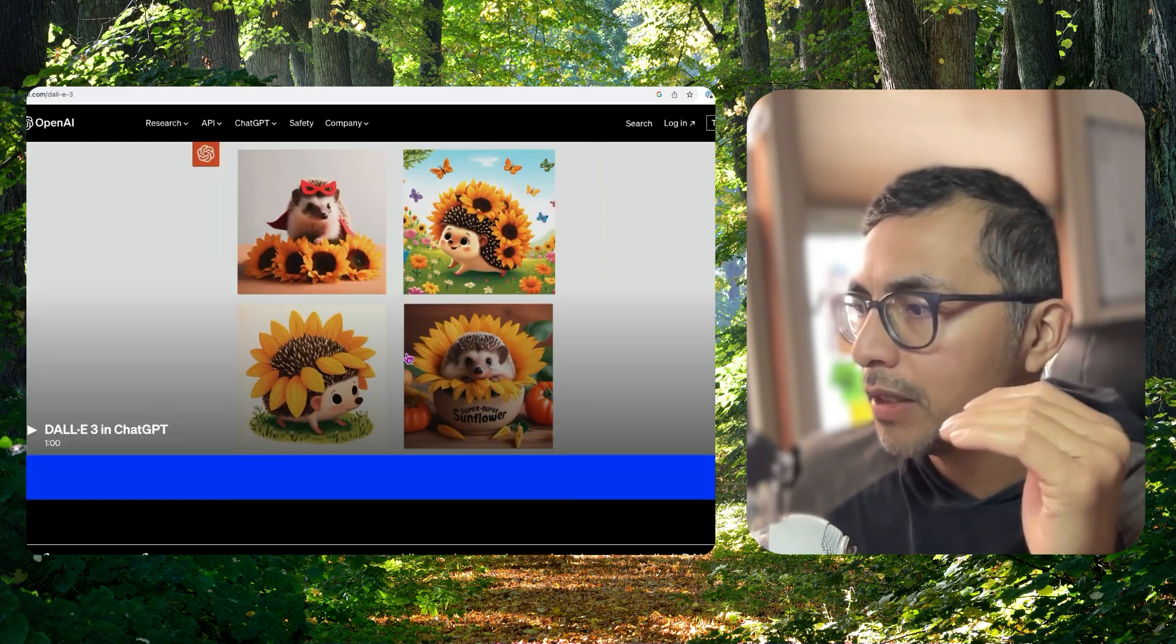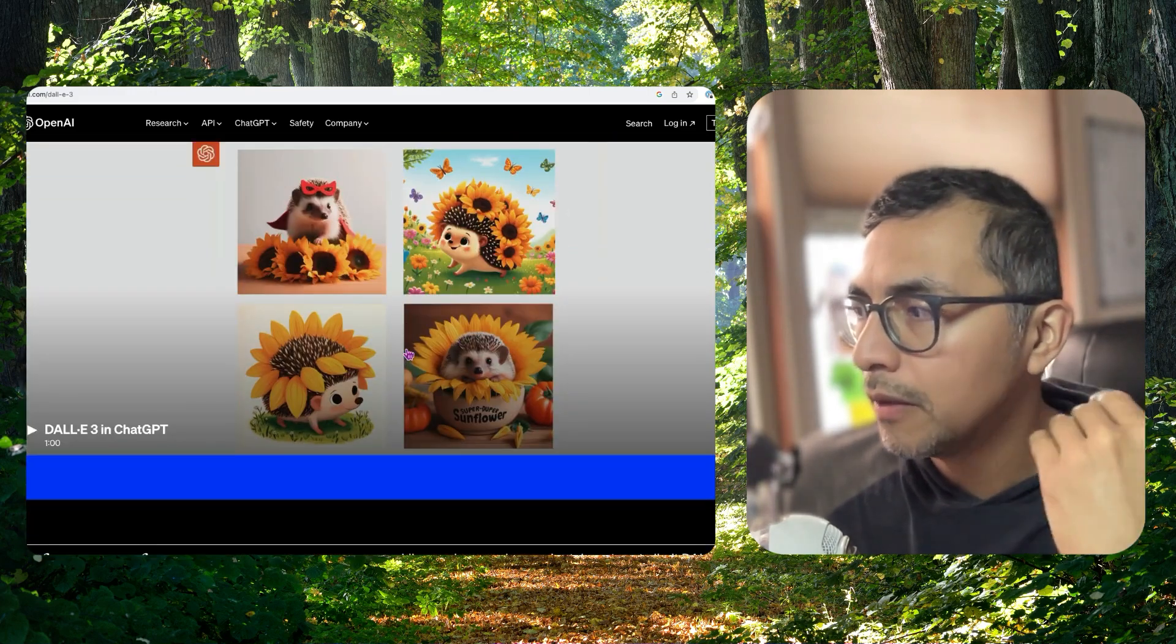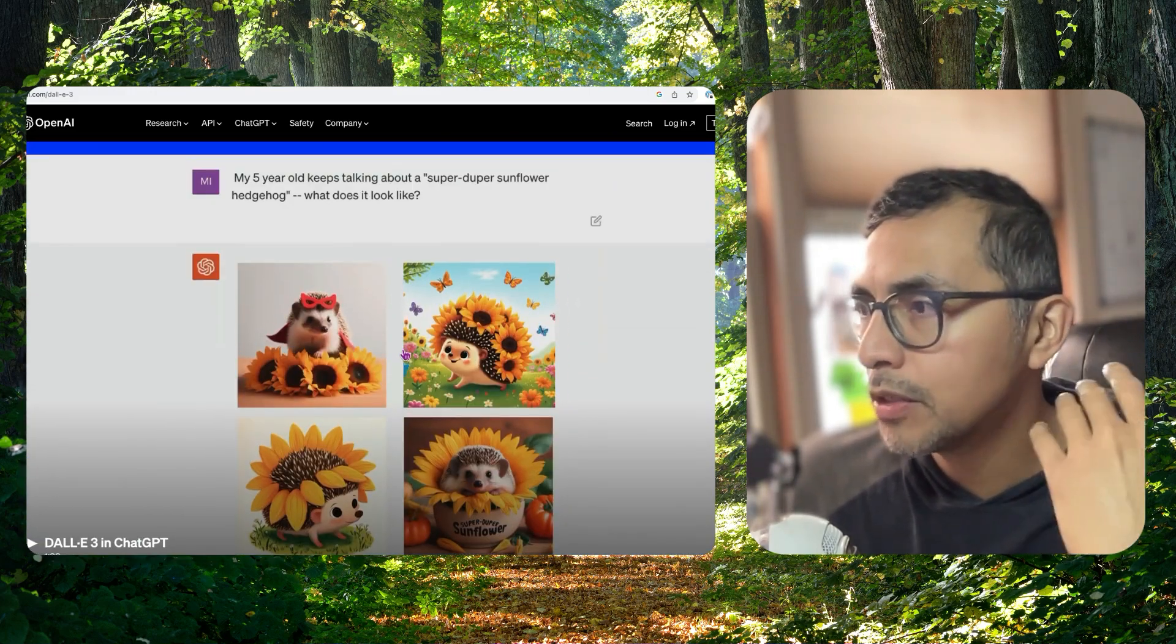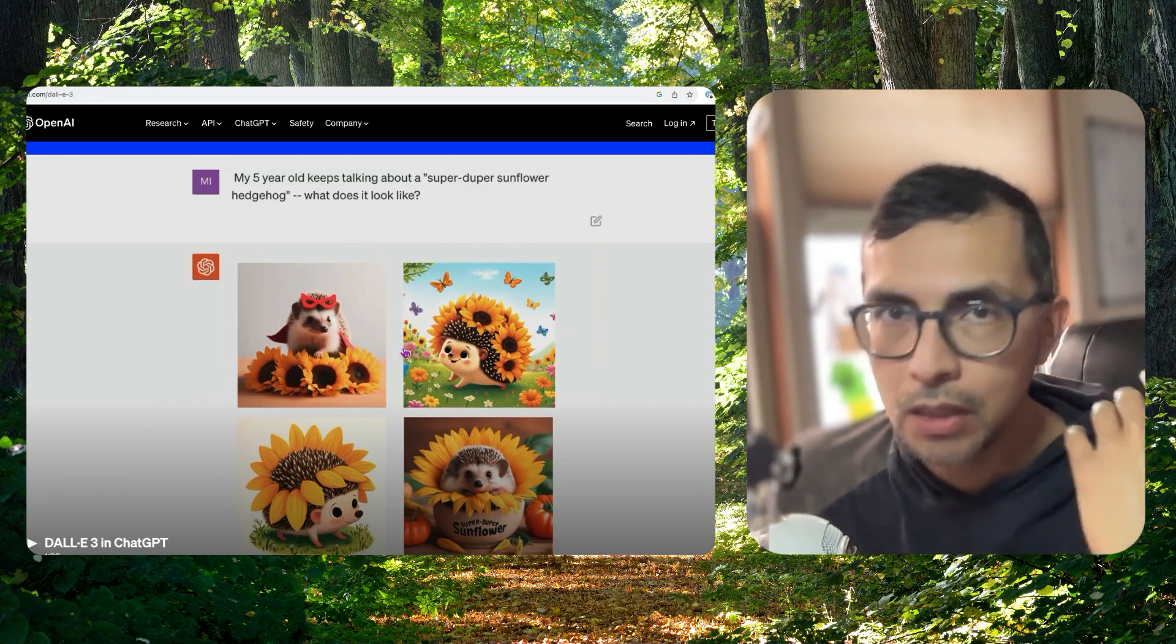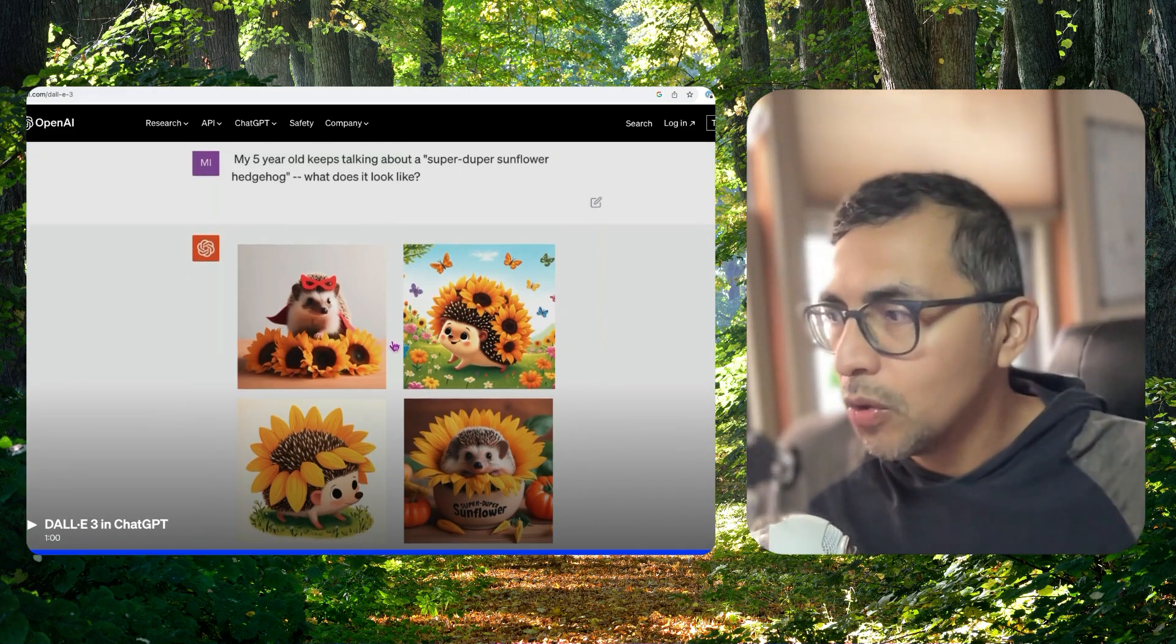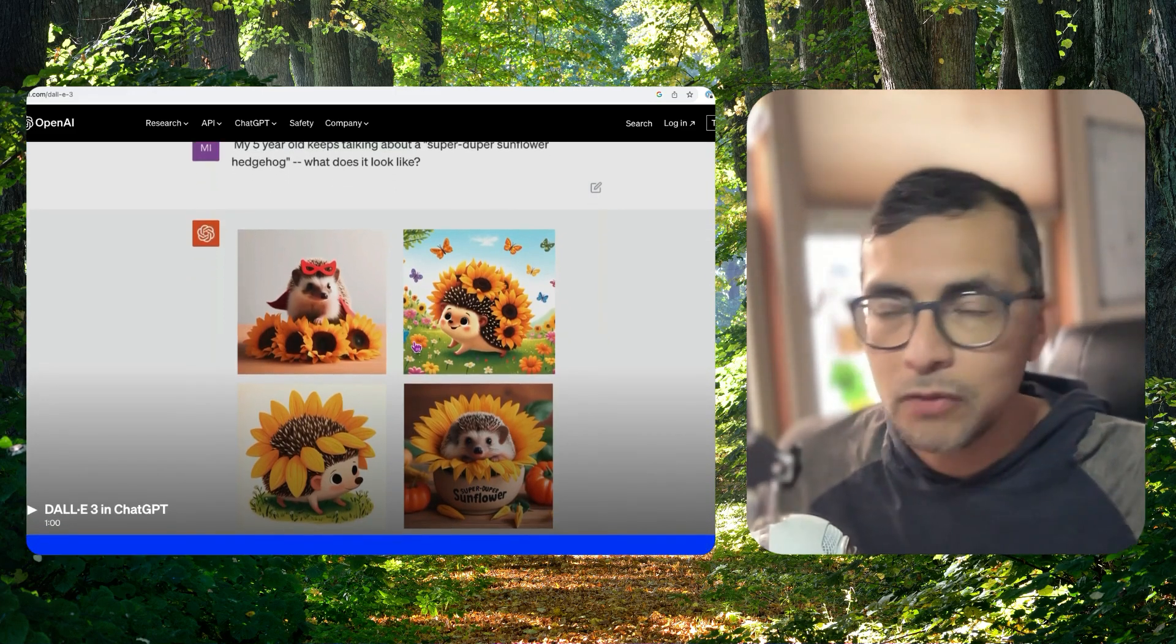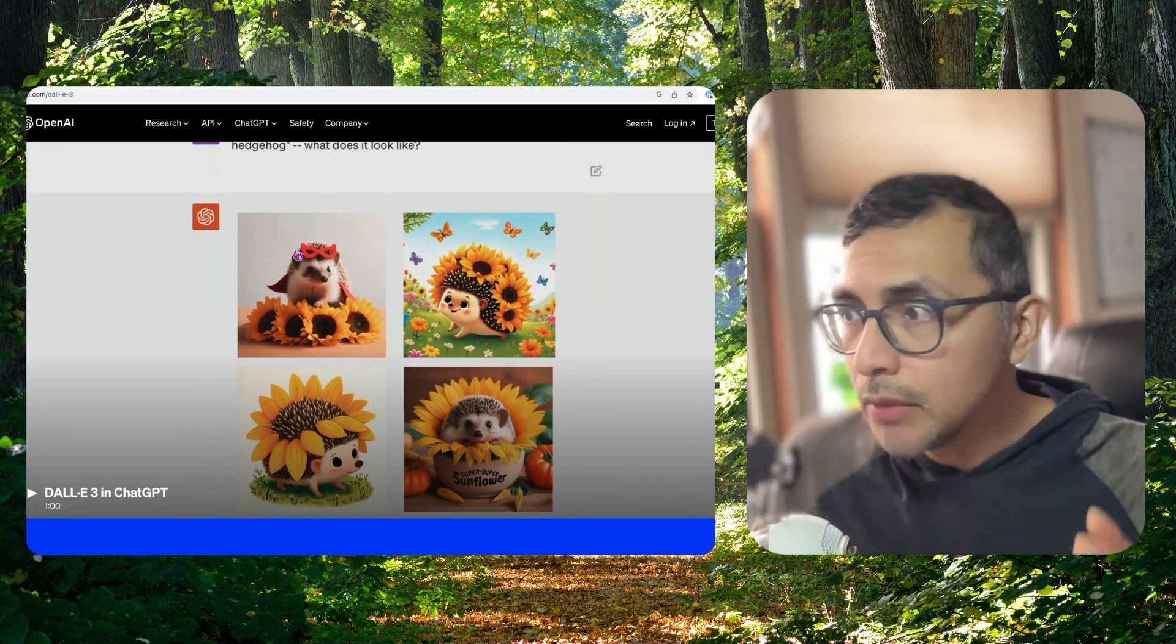And here's a nice video of a parent interacting with ChatGPT with DALLE 3 to create something that's kind of cool for their kid. Check out that video.